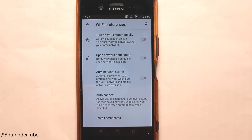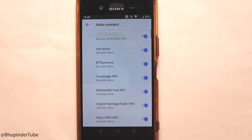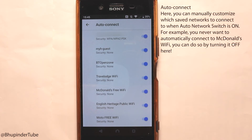There is also 'Auto connect'. If I touch it, it shows me the list of Wi-Fi networks that I've already connected to before. If my phone enters an area where one of these networks exists and auto connect is turned on, my phone would automatically connect to those Wi-Fi networks.